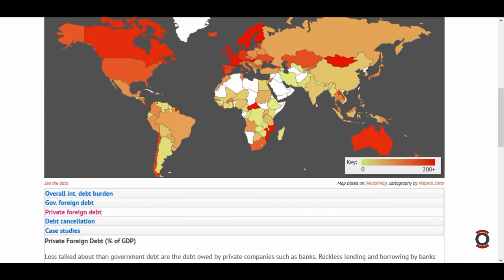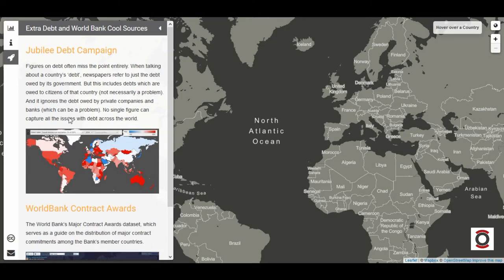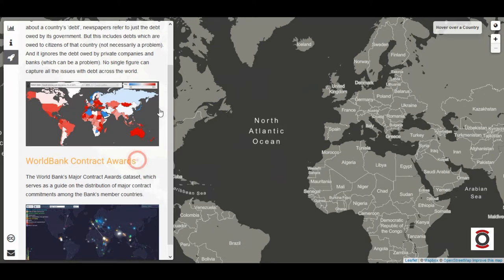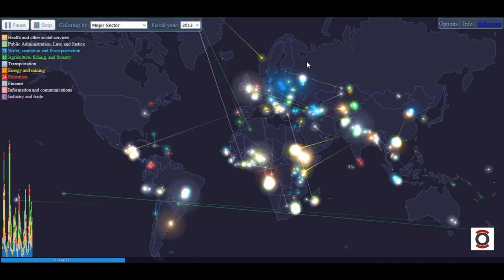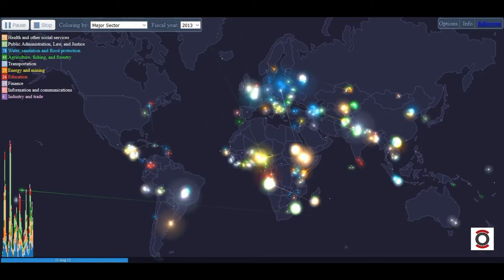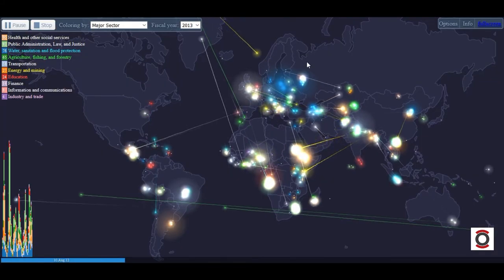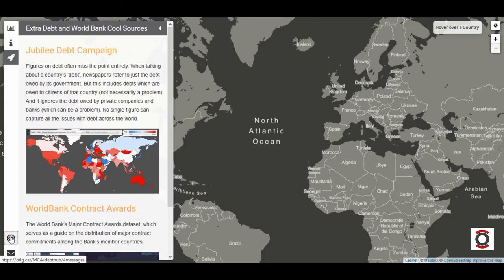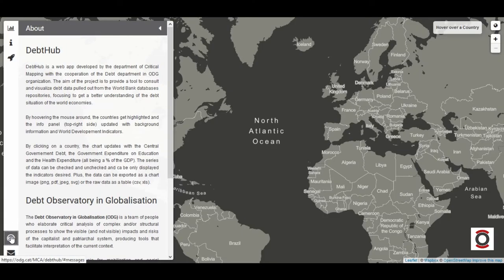Especially interesting is the information on private debt. Another tool that uses data from the World Bank is the World Bank Contract Awards, which shows the distribution of the main contracts among the countries of the World Bank.